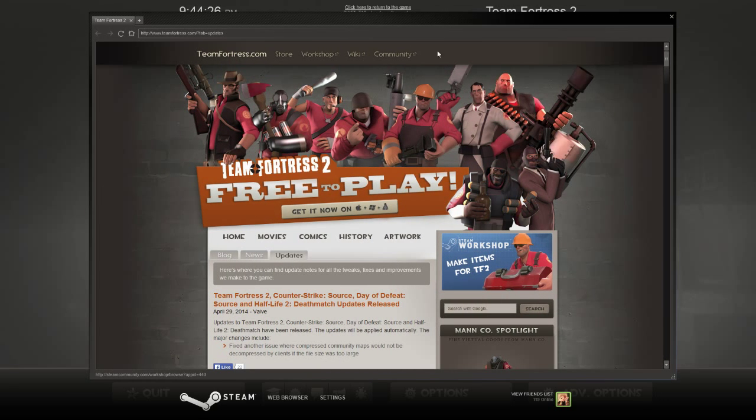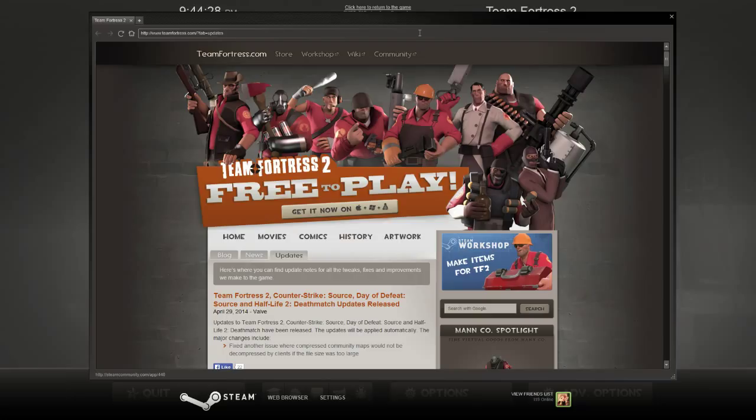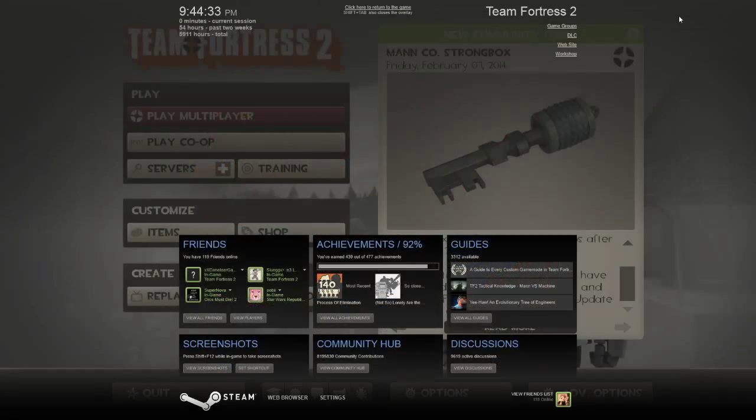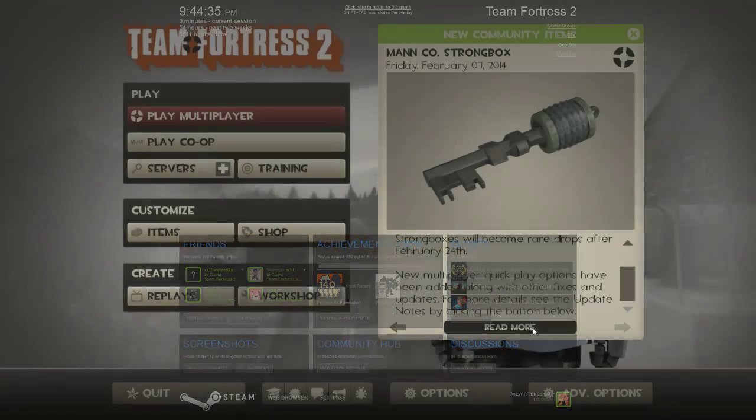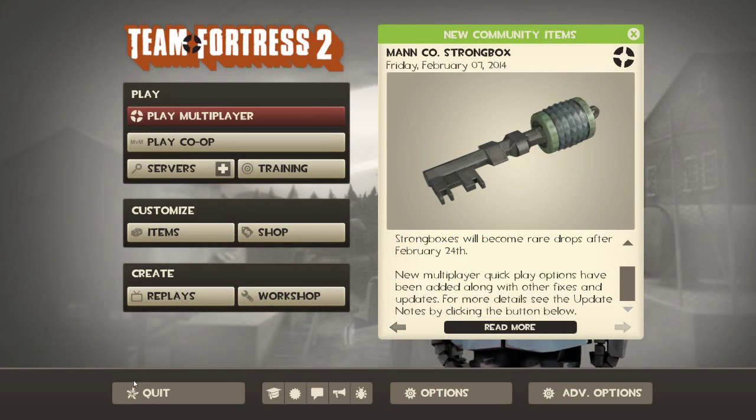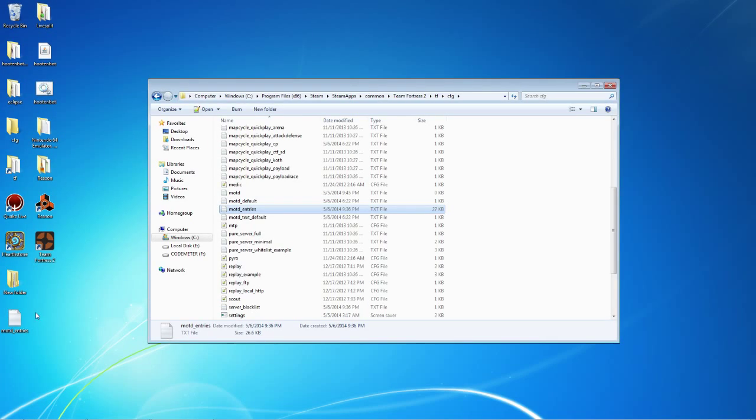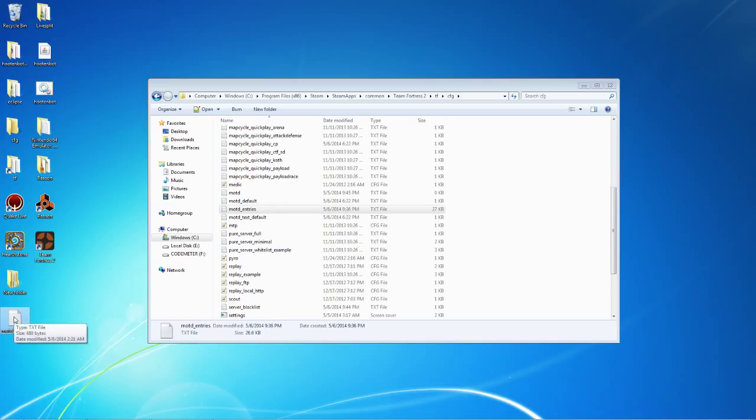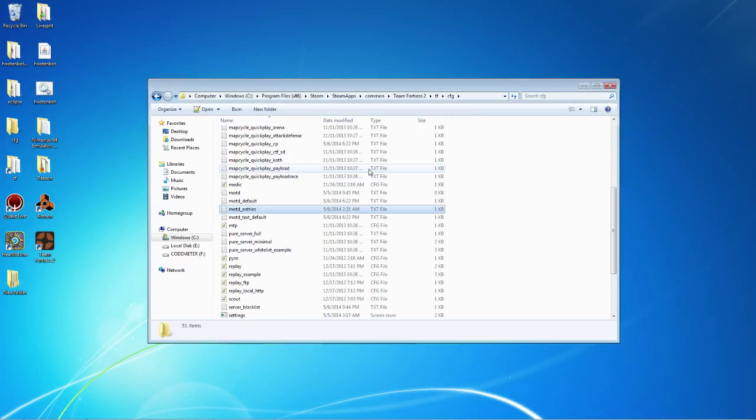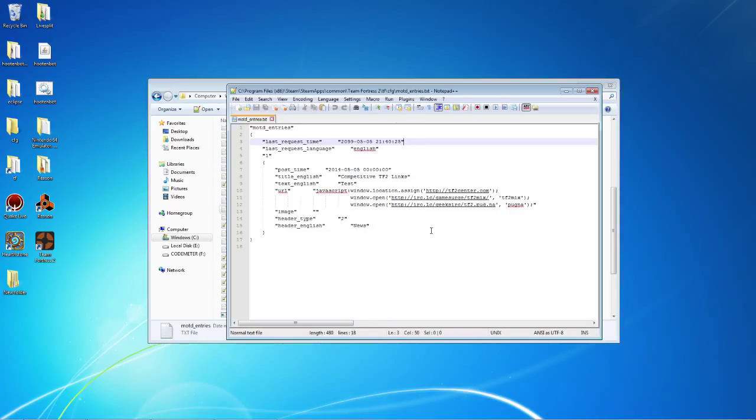We're able to get into the Steam Community or the Shift Tab menu. And this is where our Internet Relay Chats are going to pop up. So now that we know about that, you're going to drag your MOTD entries file in here. Move and replace. And the file is changed.